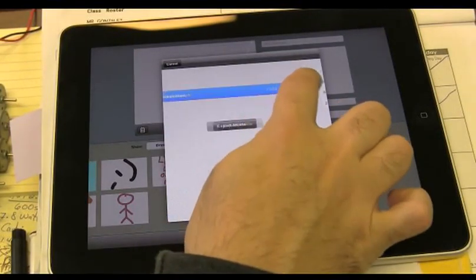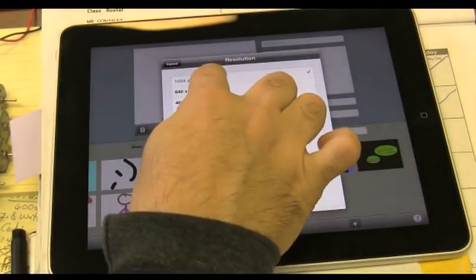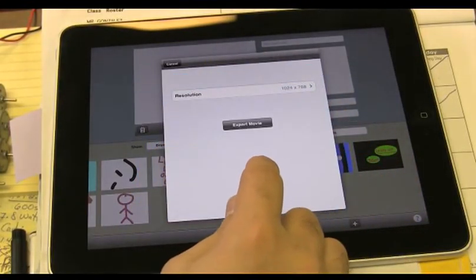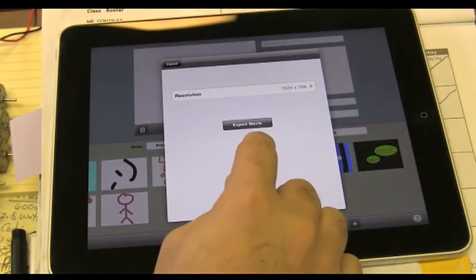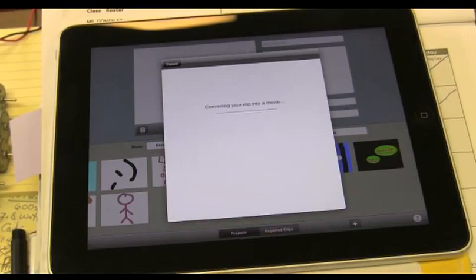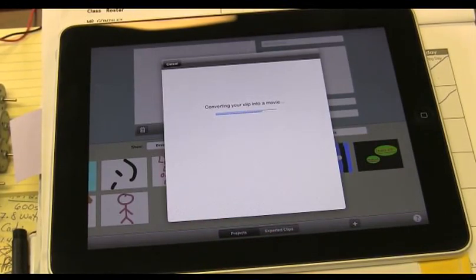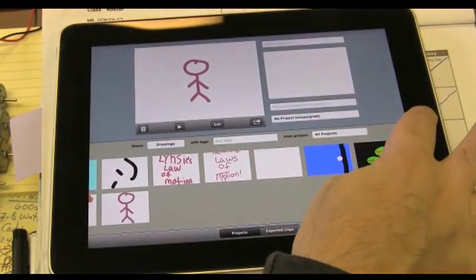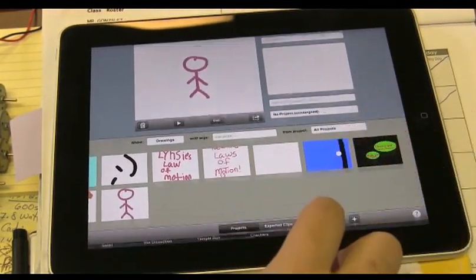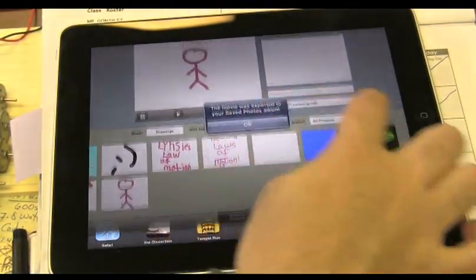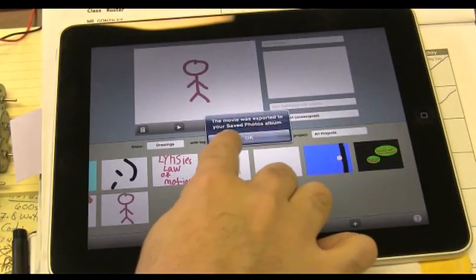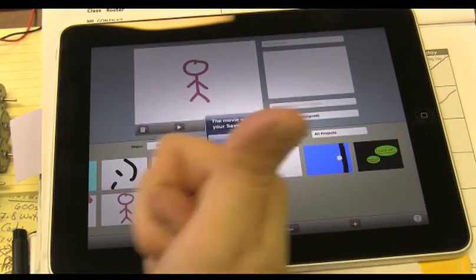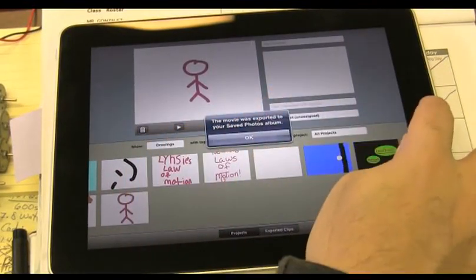I want the highest resolution, which is 1024 times 768. And I'm going to export the movie. Let it do its thing. And when I'm done with that, I'm going to double tap. Oh, it's not here. Oh, it told me the movie was exported to your saved photo album. That's what we want.